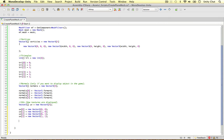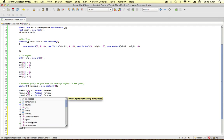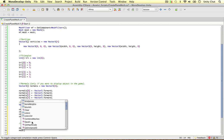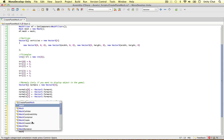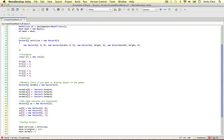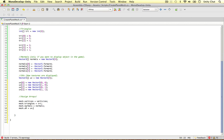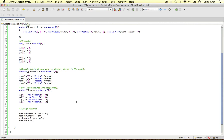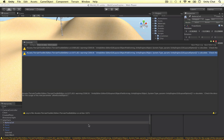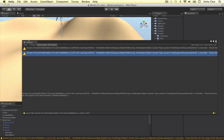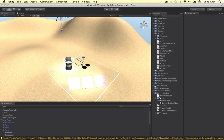That is all we need to do here, apart from actually assigning these arrays to our object. After we've worked out the vertices, the triangles, the normals, and the UVs, we can say mesh.vertices equals our vertices array, mesh.triangles equals our tri array, mesh.normals equals our normals array, and mesh.uv equals our UV array. And let's see if we have any errors — no we don't. There is a bit of a warning from the terrain toolkit plugin, so I might delete that and get the updated version.